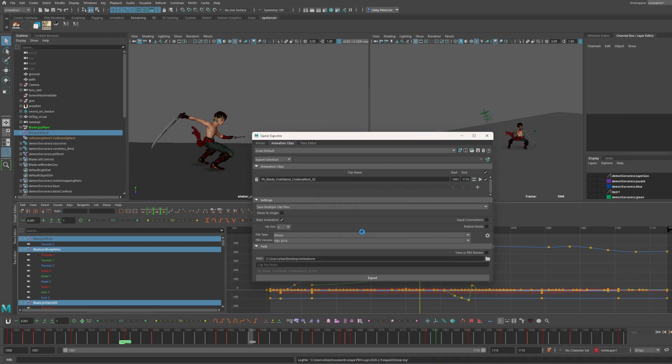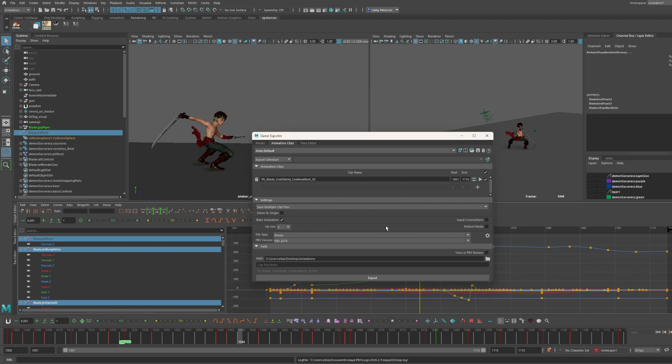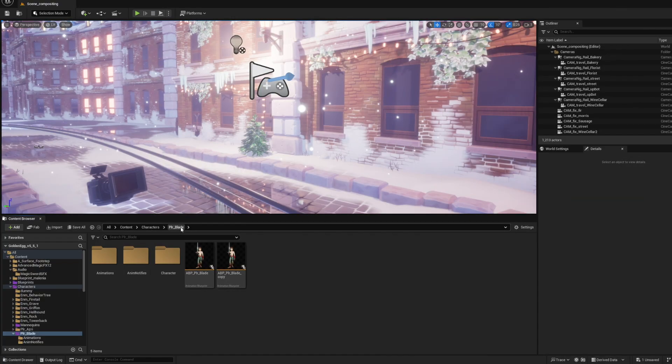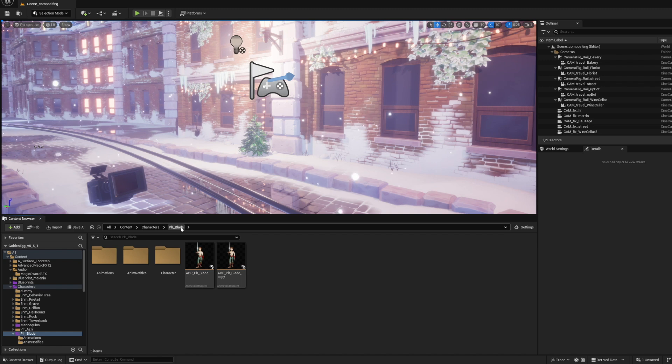Maya's exporting it right now. Okay, awesome and successful. Now let's head over to Unreal.